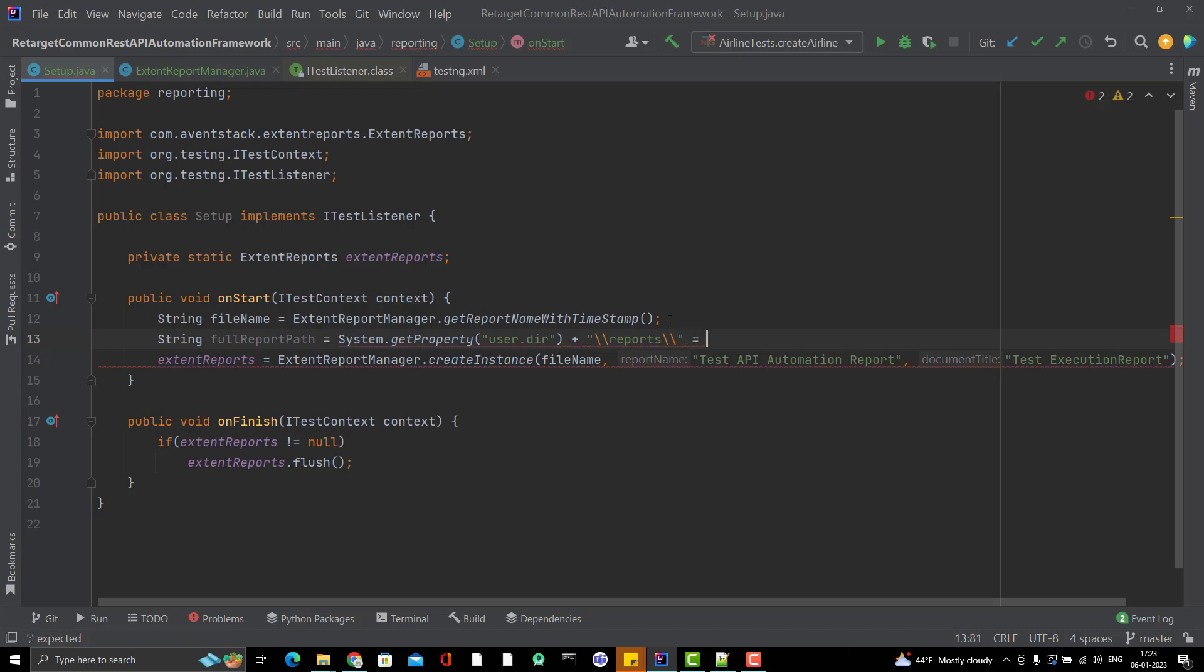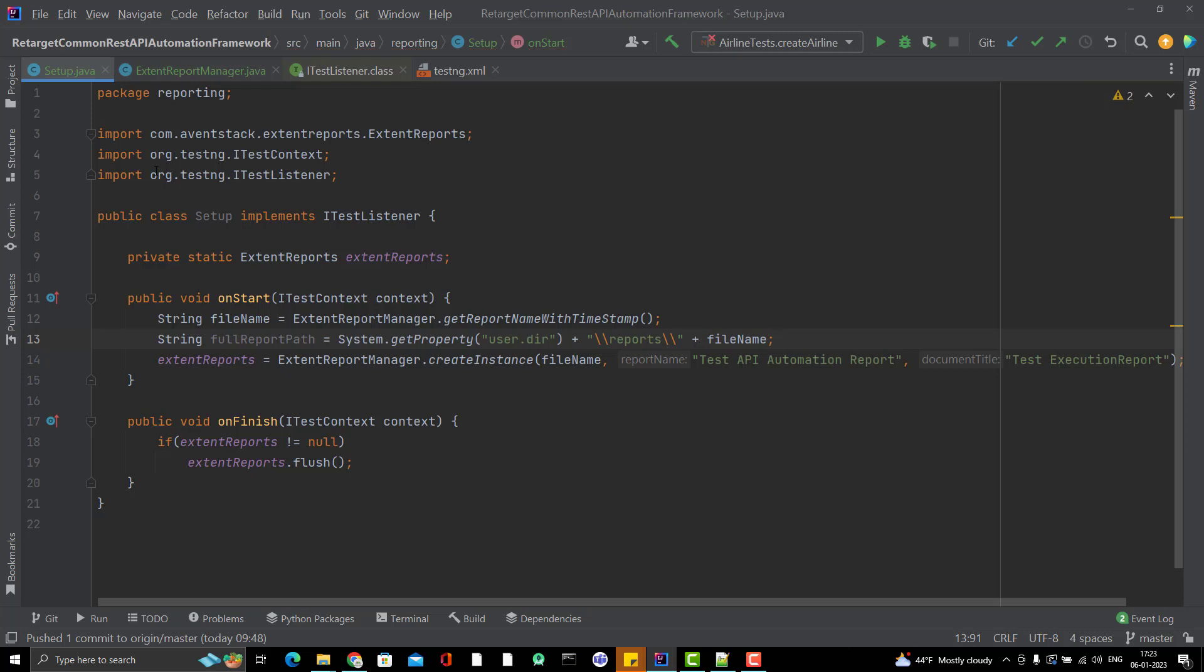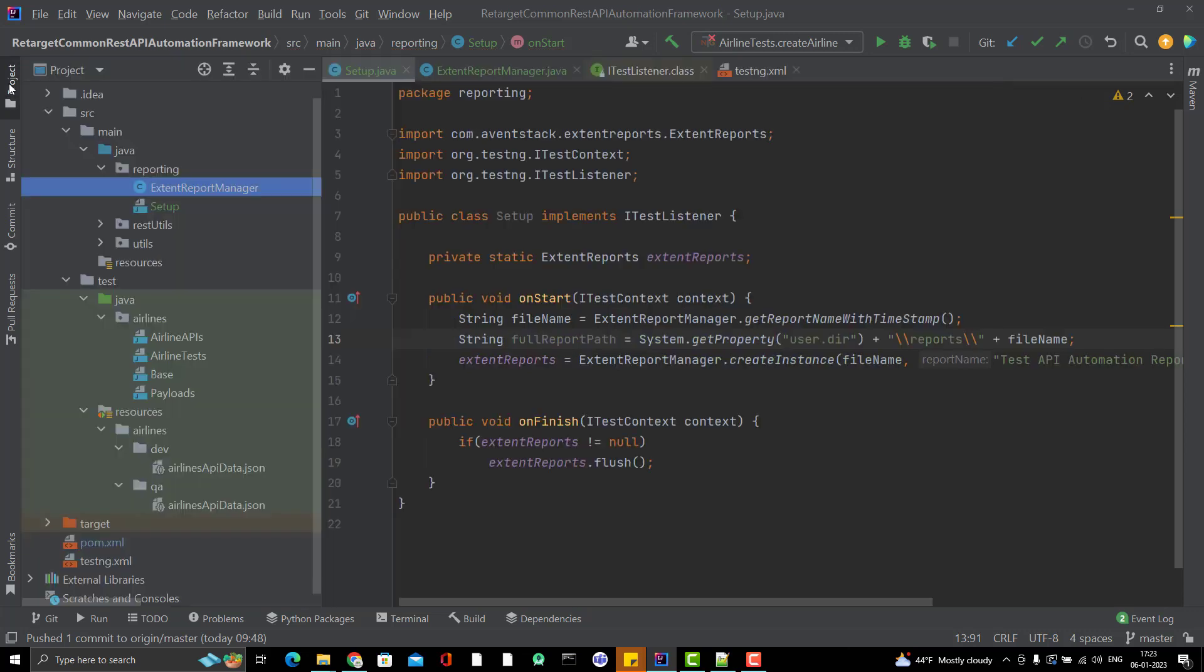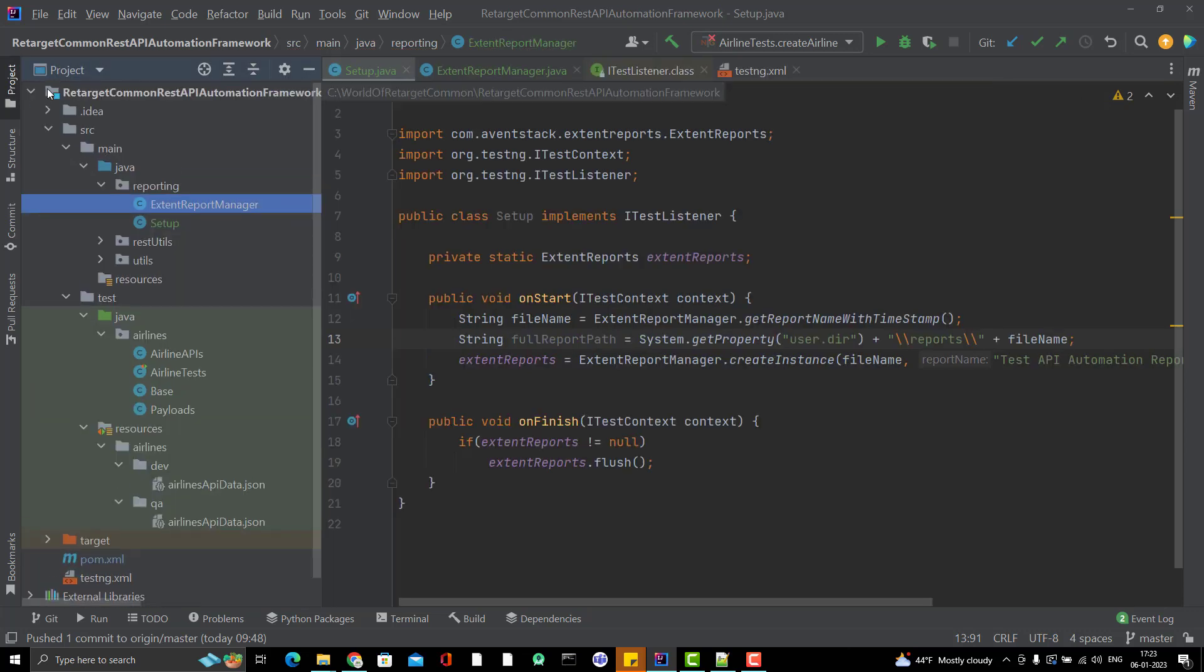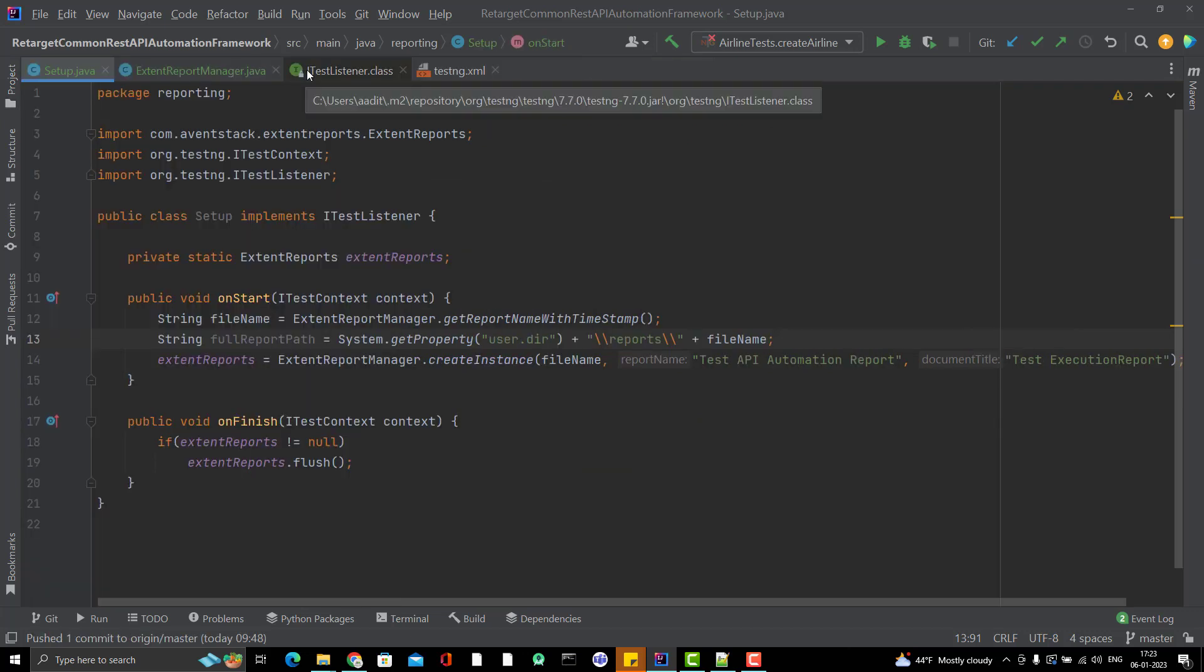Inside this one, a folder will be created under reports. Not in the src, in the main root folder. User.dir. Here, one reports folder will be created. Inside the report, I will have that report with that file name, whatever will be generated at that time. This full report path I will be providing here.